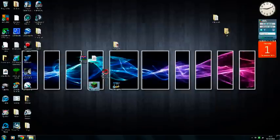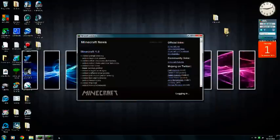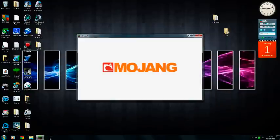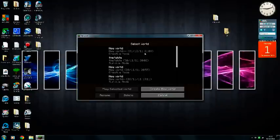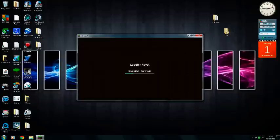Shut that down, and then once you've shut it down, open your Minecraft. Minecraft is open — log in, sign in, everything else.